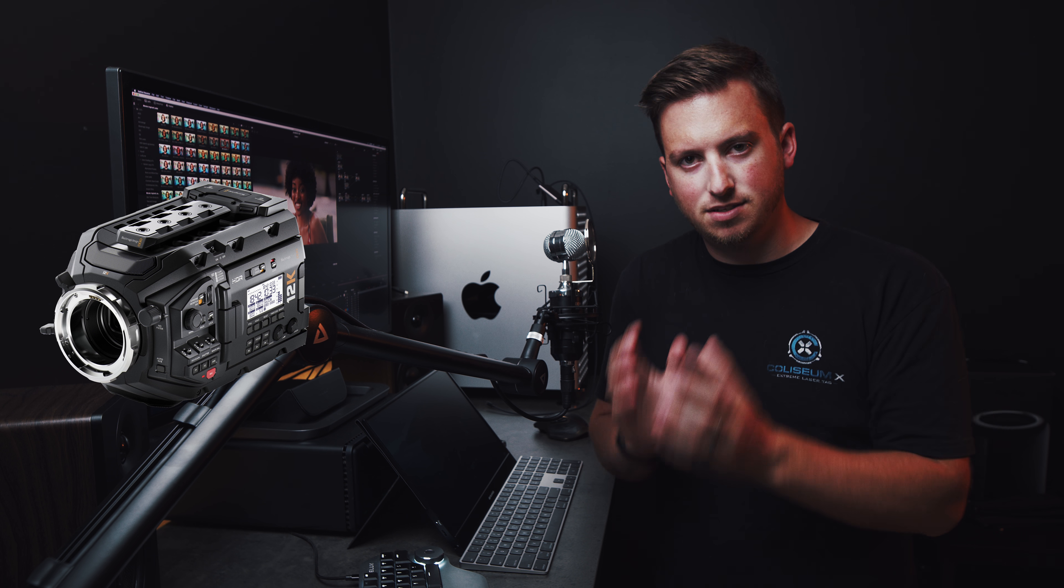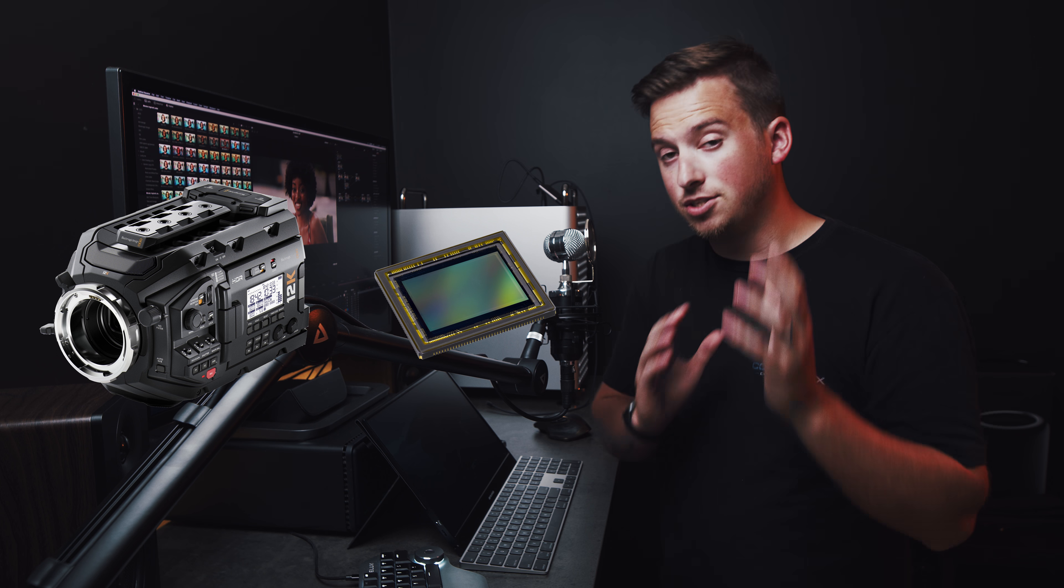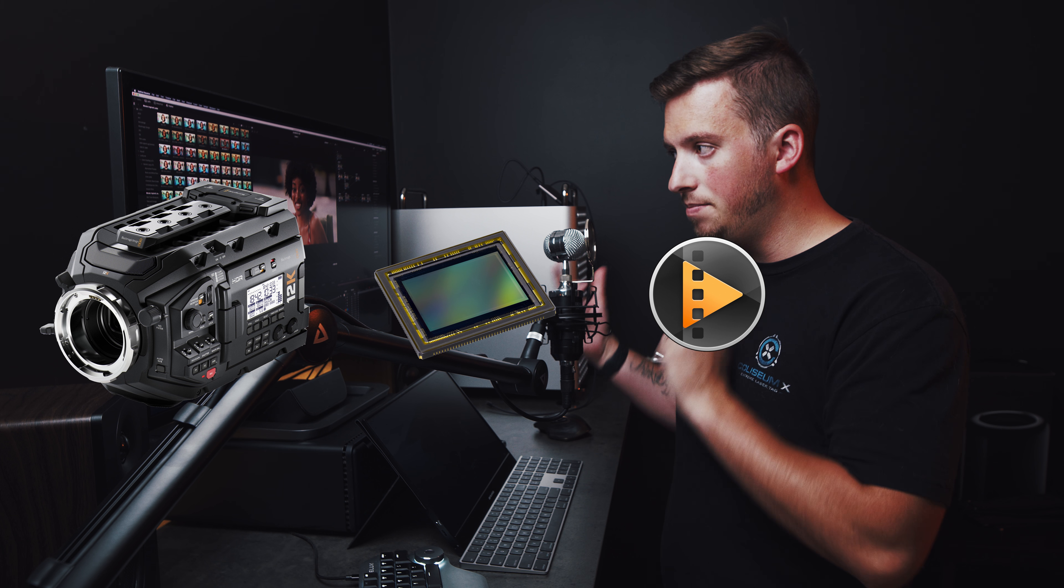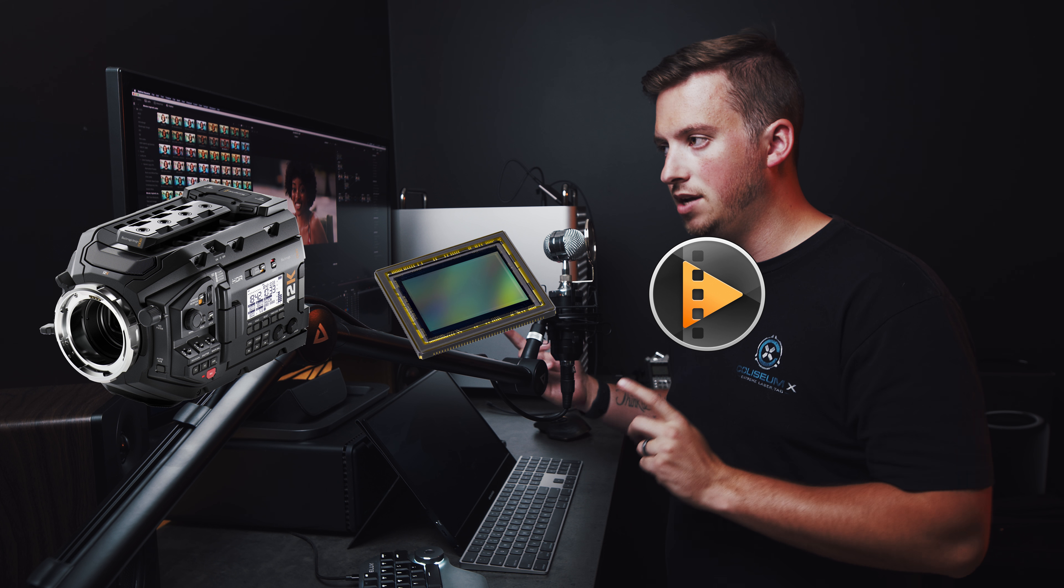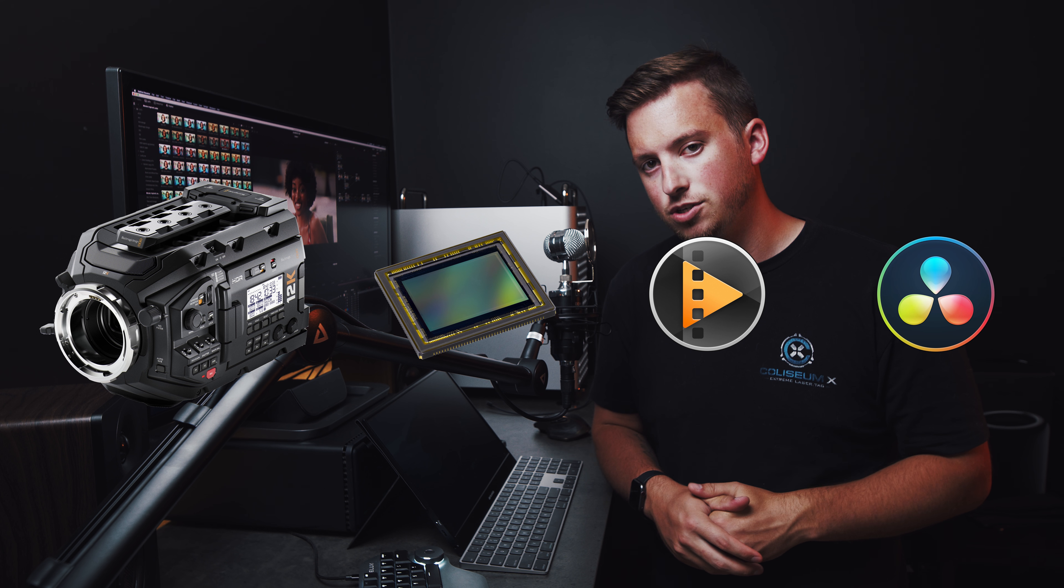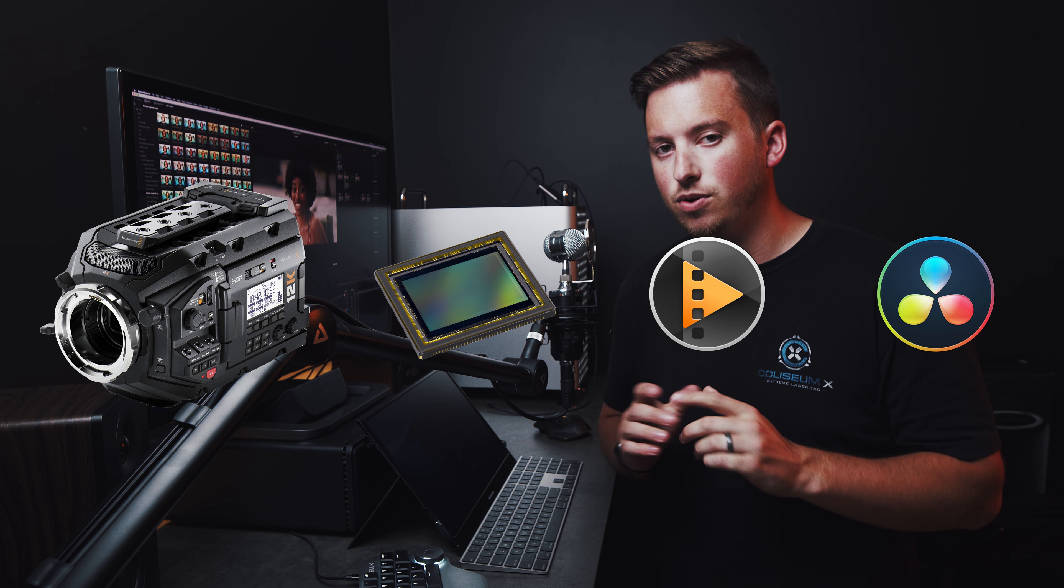Kind of like how Apple controls the whole ecosystem, Blackmagic Design makes the camera, makes the sensor, makes the codec, and makes the software DaVinci Resolve. So the only thing they don't control is the computer. But they have a pretty good grasp on the entire pipeline, so they can make footage that is smaller, better, and runs very efficiently.